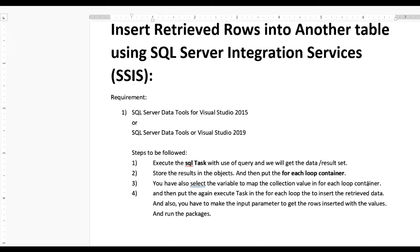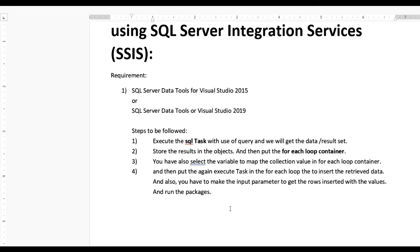We have the object variables and loop container mapping done. We also need one more Execute SQL Task inside the For Each Loop Container for inserting the retrieved rows into another table. Make two input parameters to get the rows inserted with values, then run the package and data will be transferred.